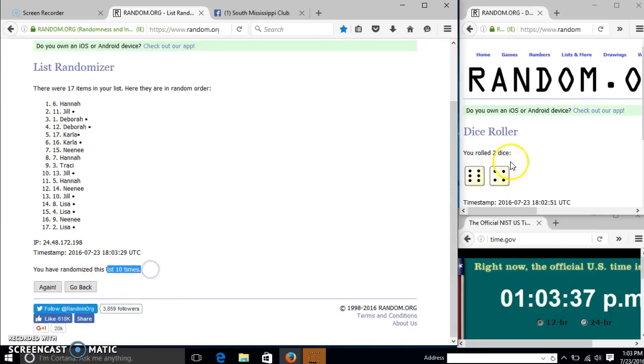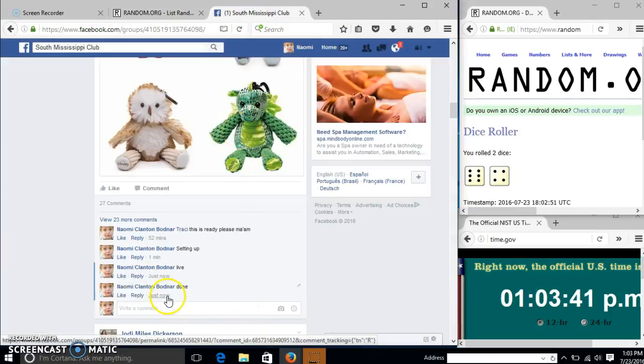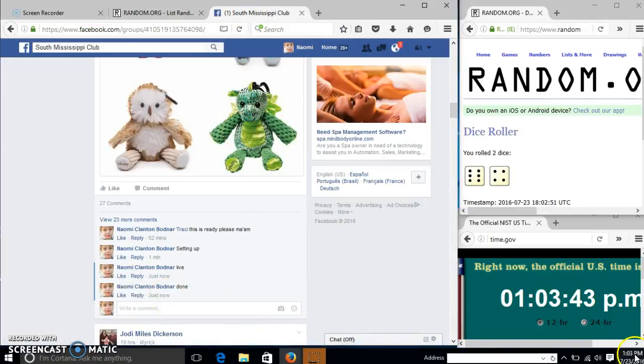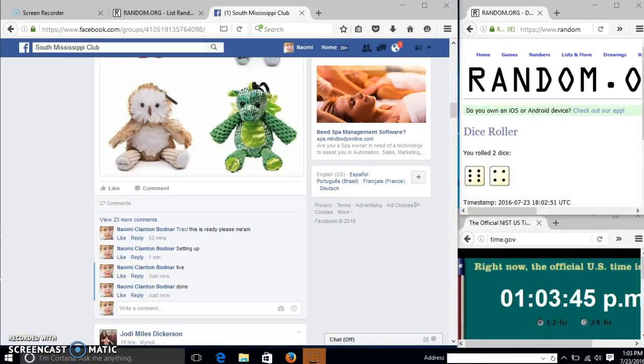We have randomized 10 times. Our dice is 10. So we are done. At 103. We have 35. Our dice is 10.